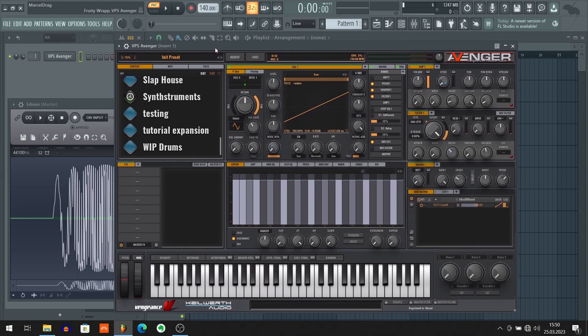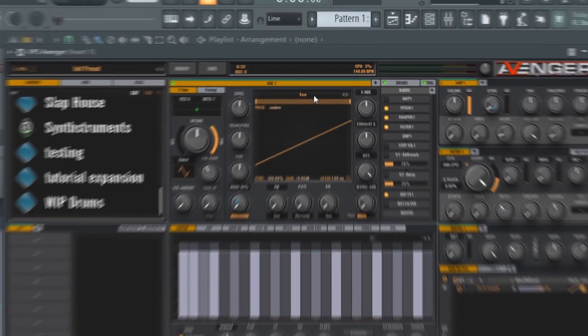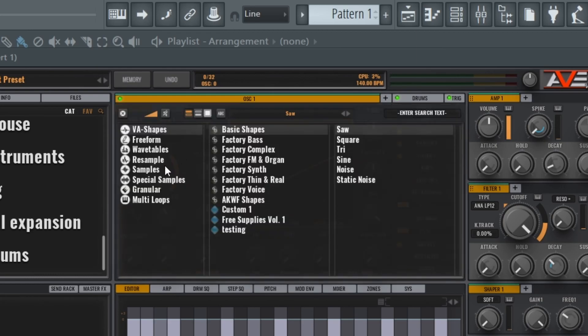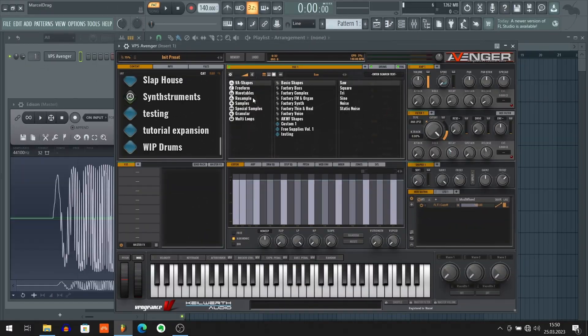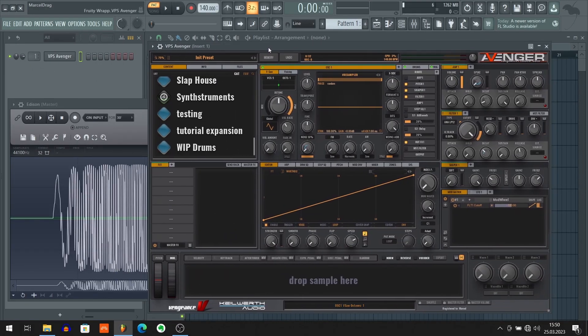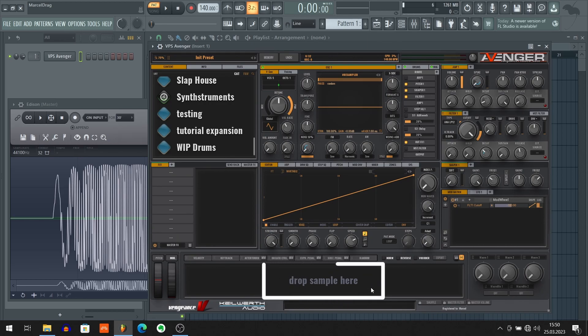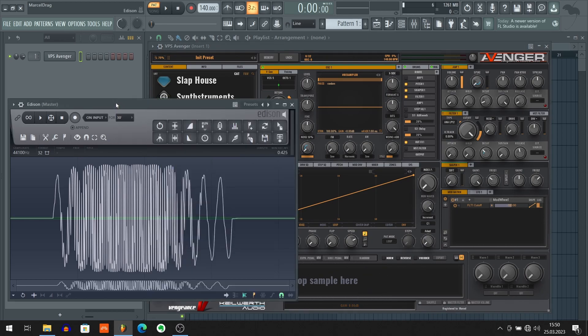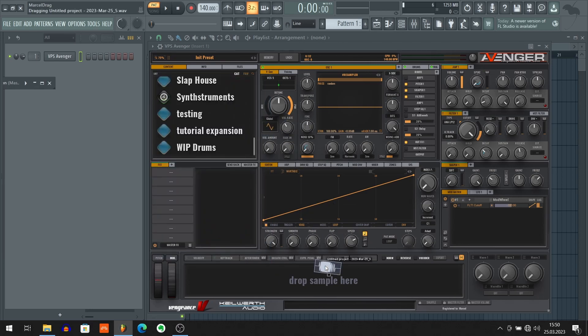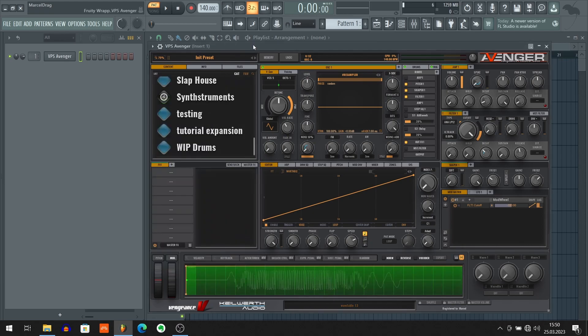The first step that we want to take inside Avenger is to turn our oscillator to resample mode. We're doing that by double-clicking this waveform name and now double-clicking resample. Make sure to double-click it because when you click it once it ain't gonna work. So I double-click it and as you can see I got this 'drop sample here' saying. So we're going to do exactly what it tells us to do. I'm gonna drag the sample here. Great!